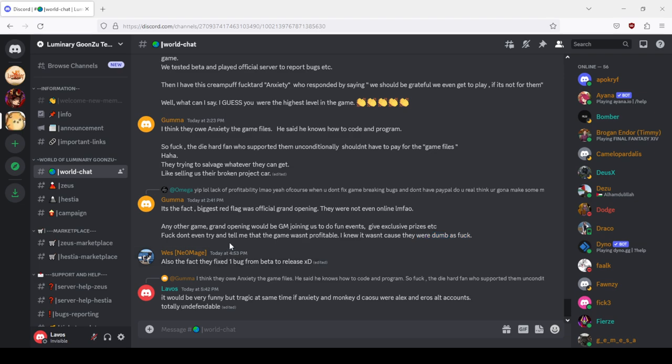Also they fixed one bug from beta to release, basically the official patch one fixed literally one bug as you saw earlier. And as I said here, it would be very funny but tragic at the same time if Anxiety and the Monkey Decals were Alexander and Eros' alt accounts. Totally undefendable. So basically that's all the drama the console have right now.